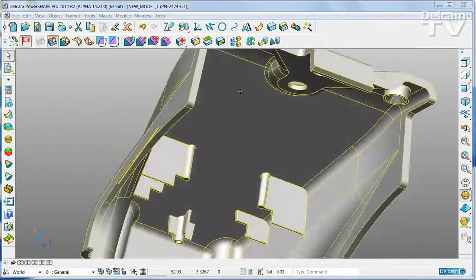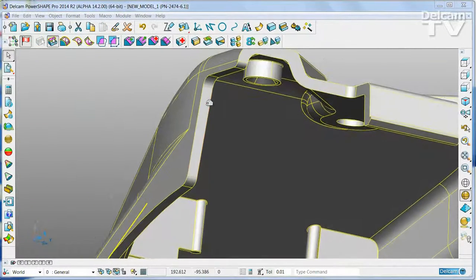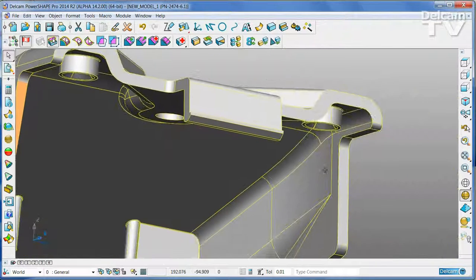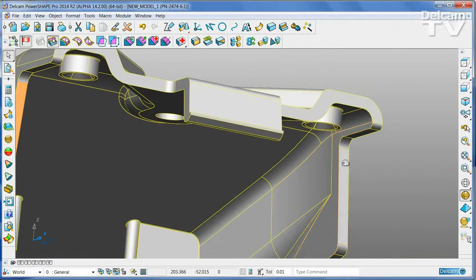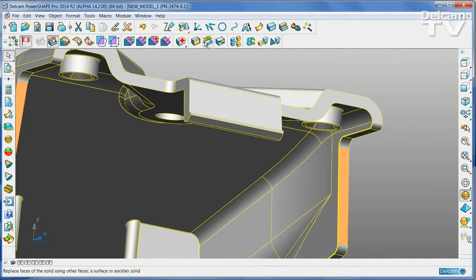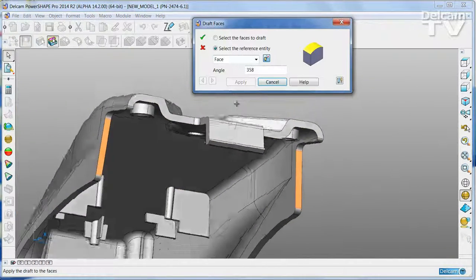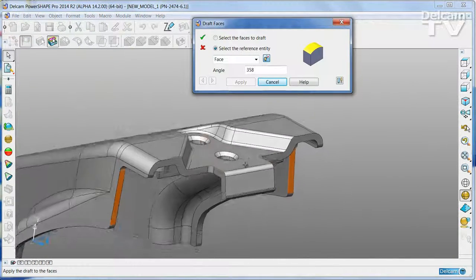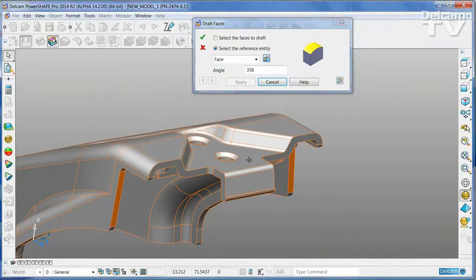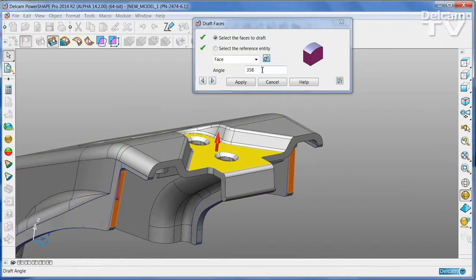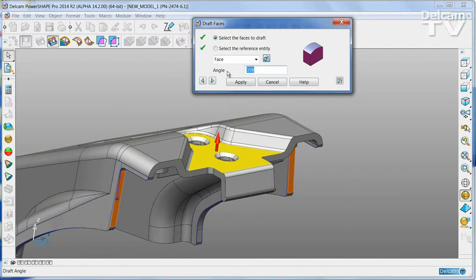Correcting draft angles is very simple. Pick the faces that you want to modify, open the draft tool, and then select a reference face and choose the required angle.